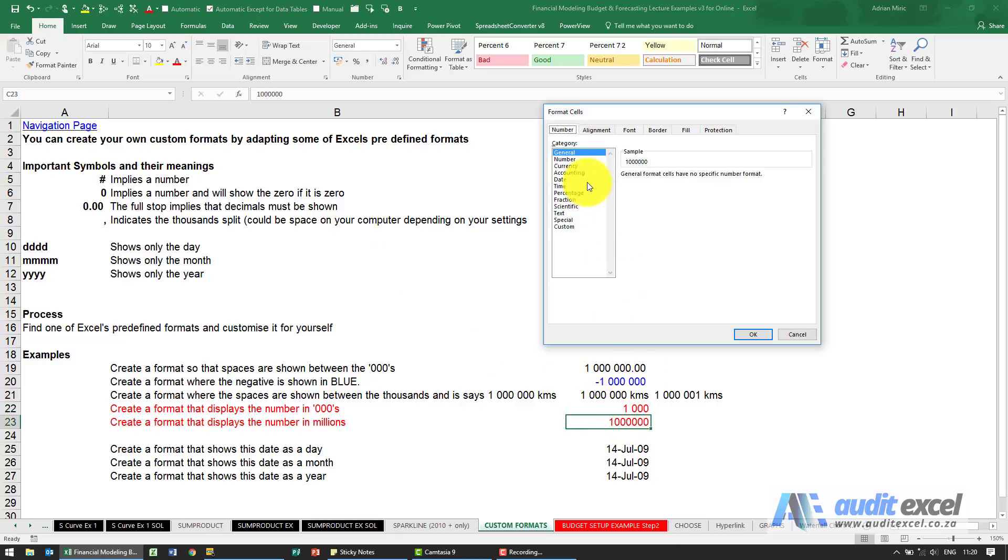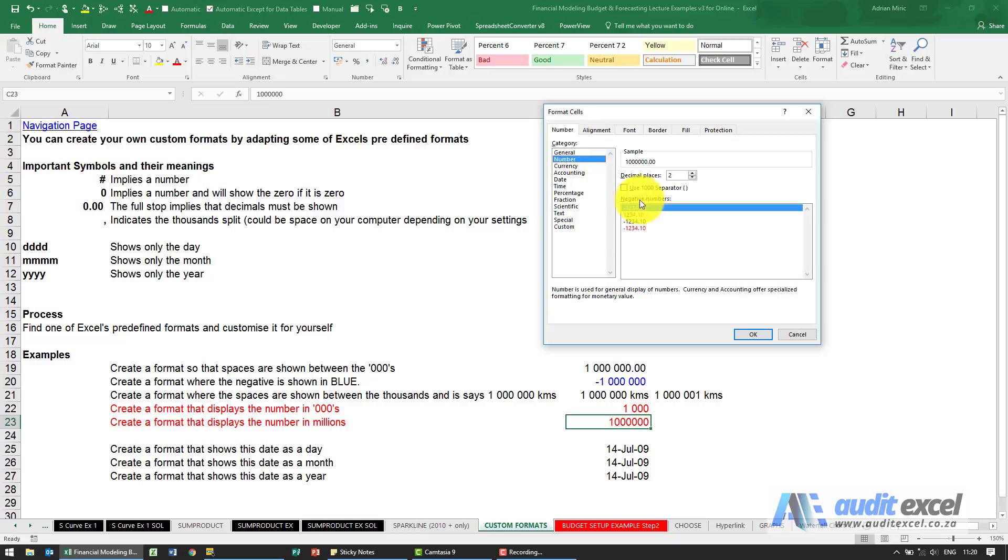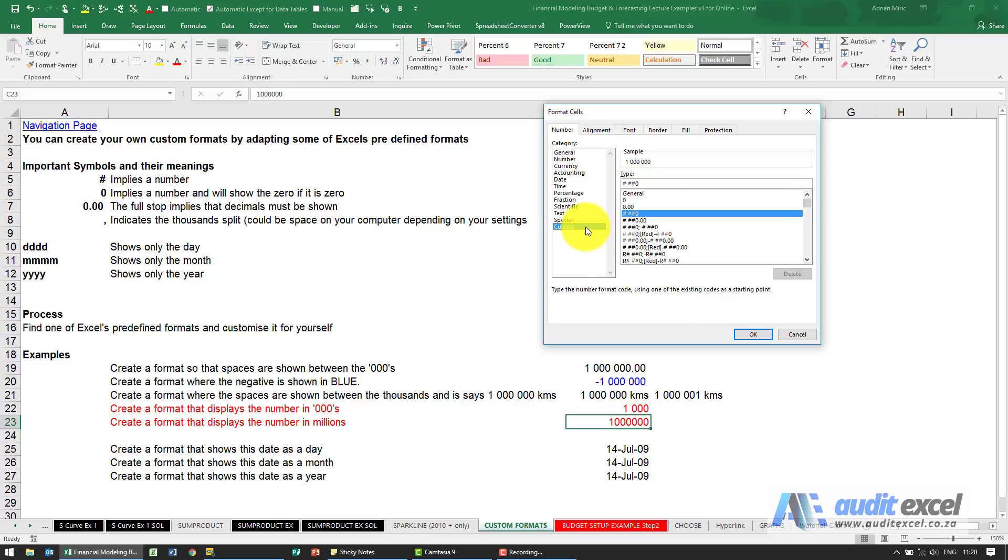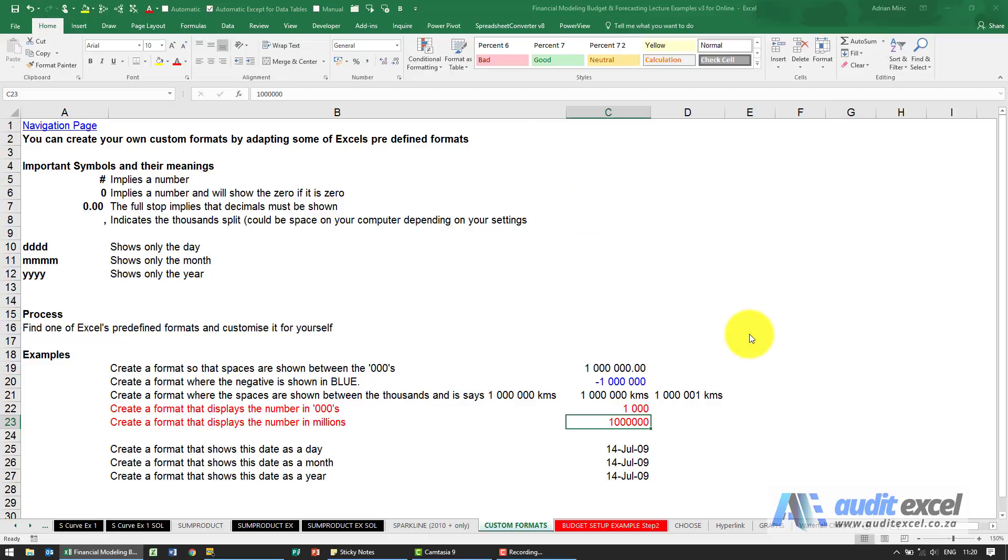Over here, if I do the same thing, go to custom, this time I put two spaces. You can see it's going to appear as a one—I see it as a one—but notice that I still have the million.